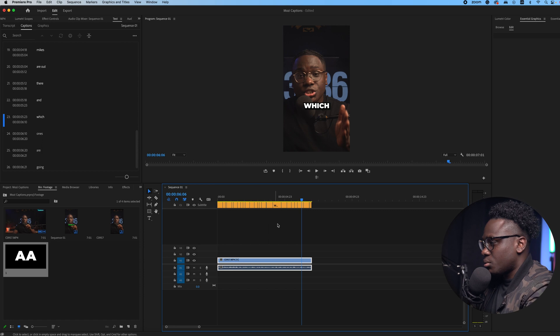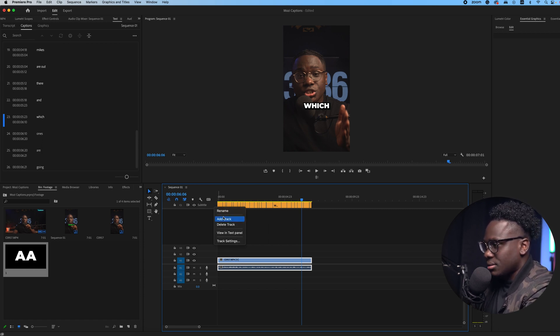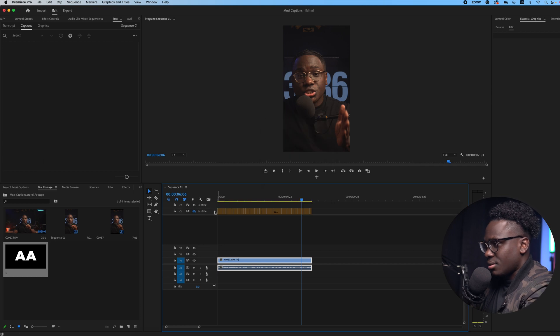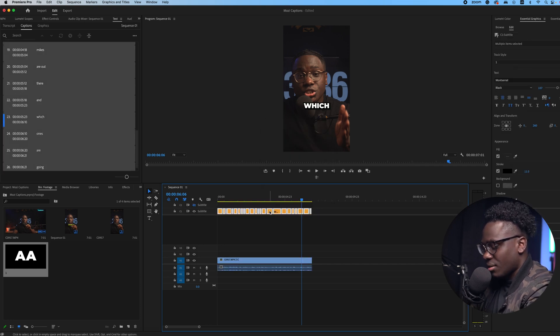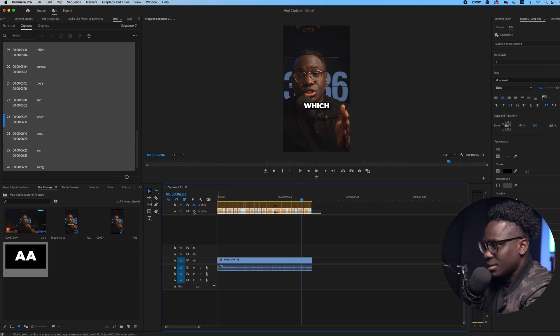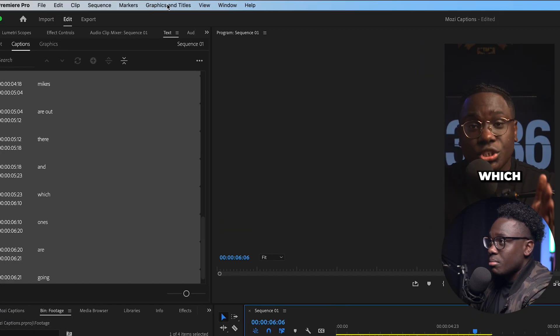It might be normal for you, but this is where it kicks in. So on Premiere 2023 what you can do is you can add a track. Okay, you could do that on the other one too, but I create a track and I duplicate this just to have a backup.